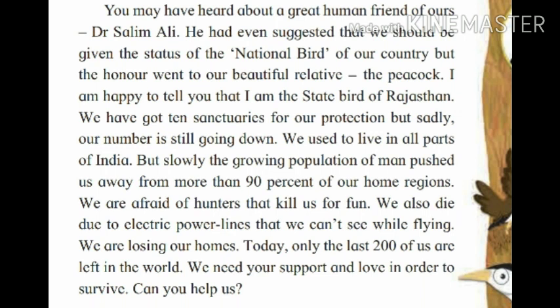Can you help us? They are afraid and scared of hunters who kill them for fun. They also die due to electric power lines — while flying, they don't see the lines and die. They are losing their homes. Only the last 200 Great Indian Bustards are left in the world. It's really sad, and the Great Indian Bustard is asking for support and help from us.